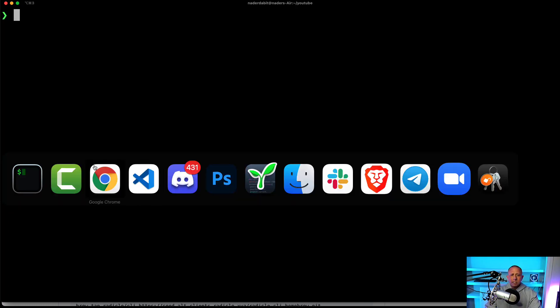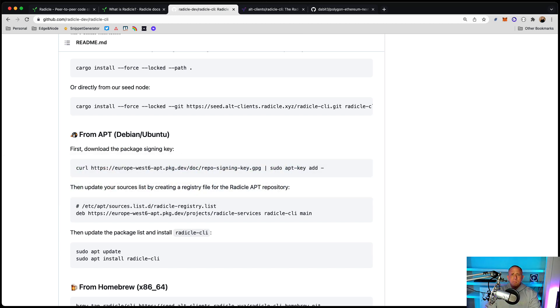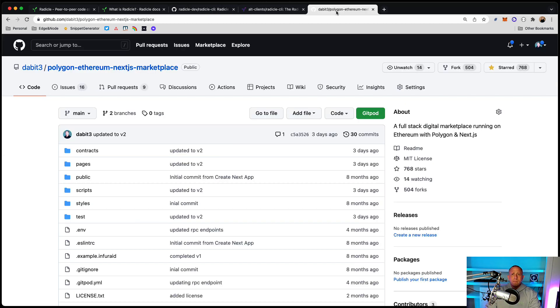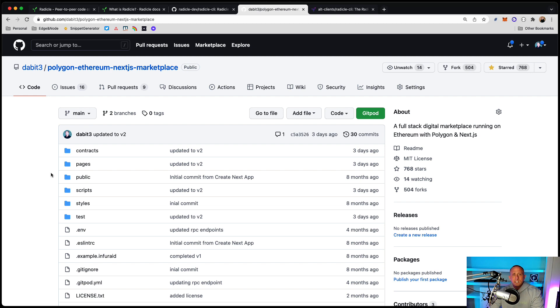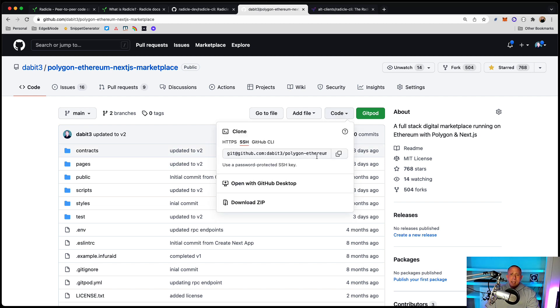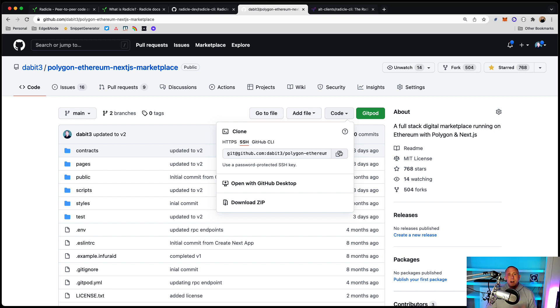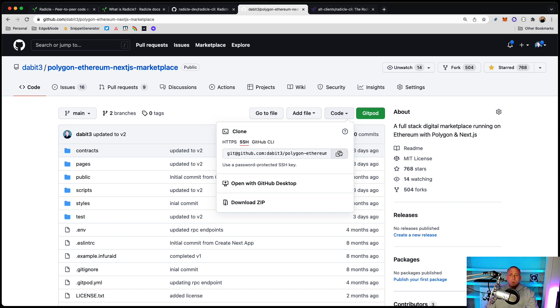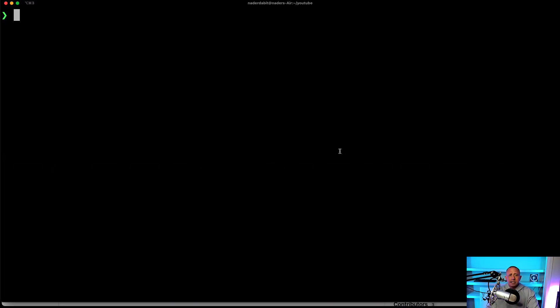But what I want to do is actually go ahead and pull down one of my repos that I have on GitHub right now and maybe push this up to Radicle. So what I'm going to do is I'm going to go ahead and clone this repo. Now this could be also a fresh repo. So you don't have to kind of be starting with an existing Git repo. You could actually just create a file, initialize a Git repository and then push that up to Radicle as well.